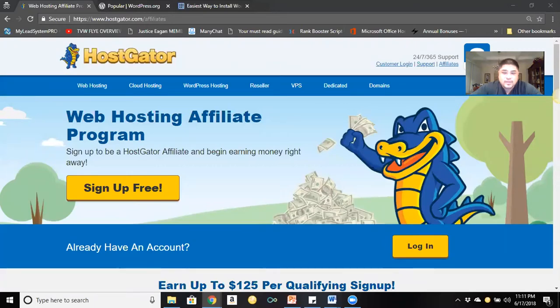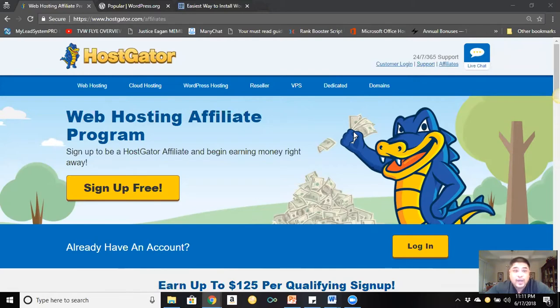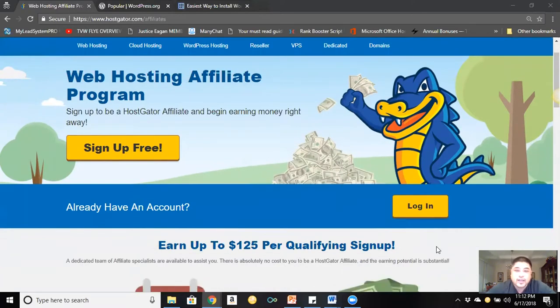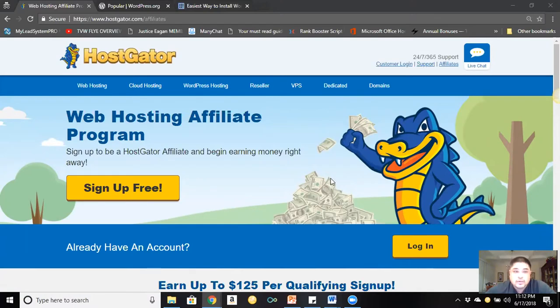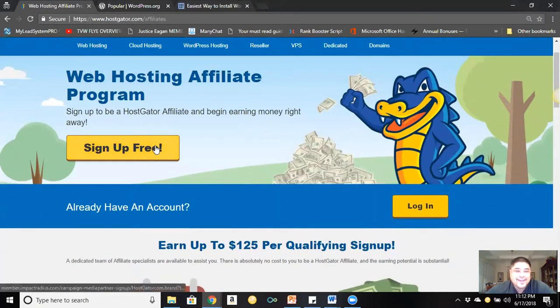I'm going to share my screen and show you what I'm talking about. So this is HostGator's website. If you go to HostGator and look over here, you can see 'Affiliates.' You don't have to have an account with HostGator to sign up as an affiliate — which is really great. But if you do have a HostGator account and aren't signed up as an affiliate yet, you can log in and they'll give you your affiliate information. Click on the Affiliates button and it'll take you to the next screen.